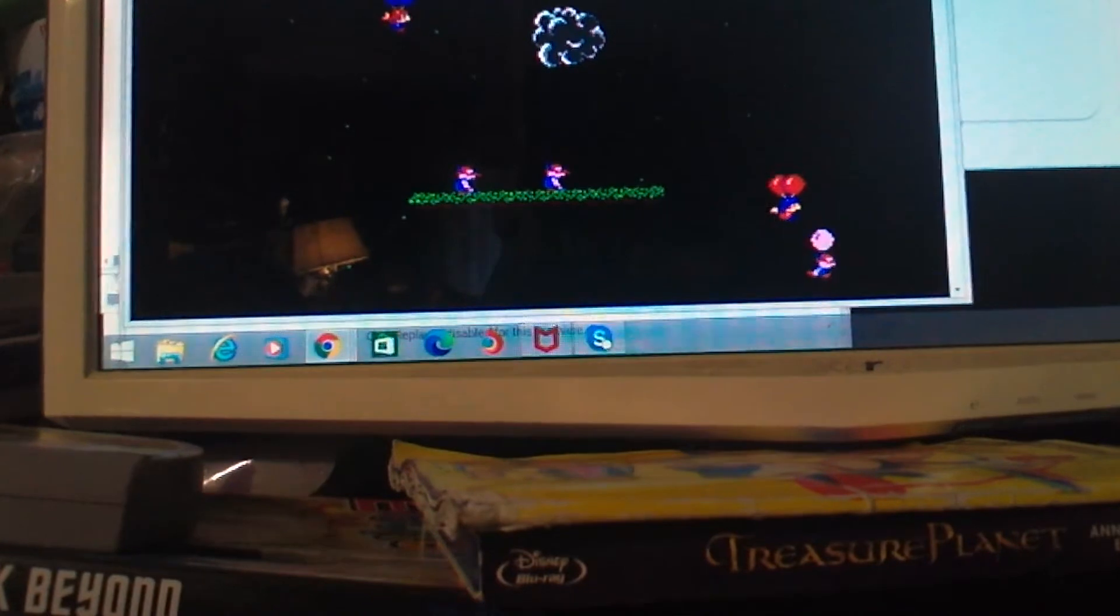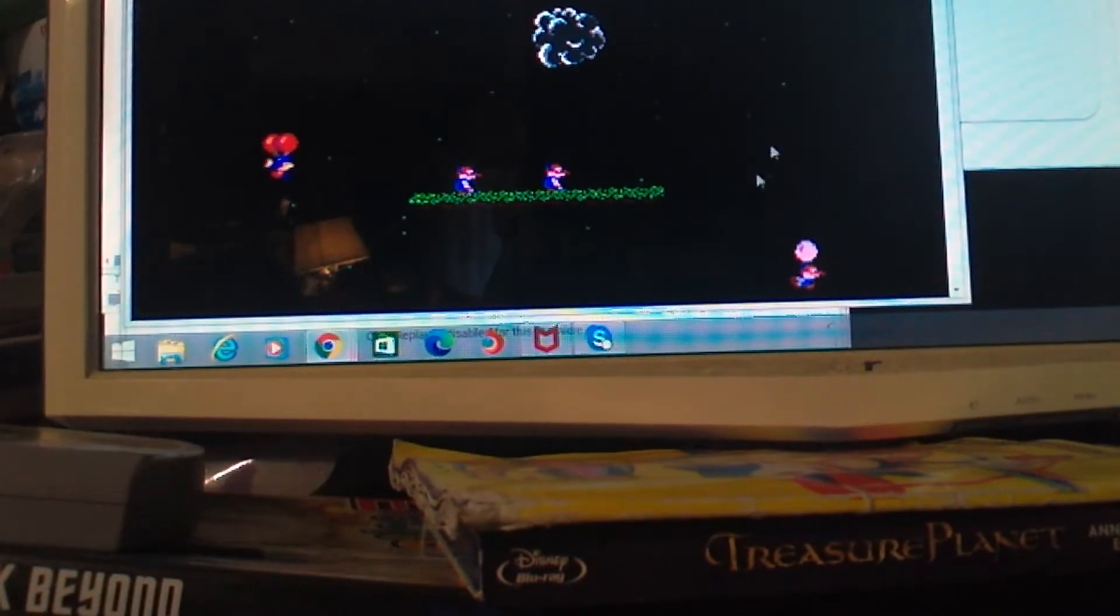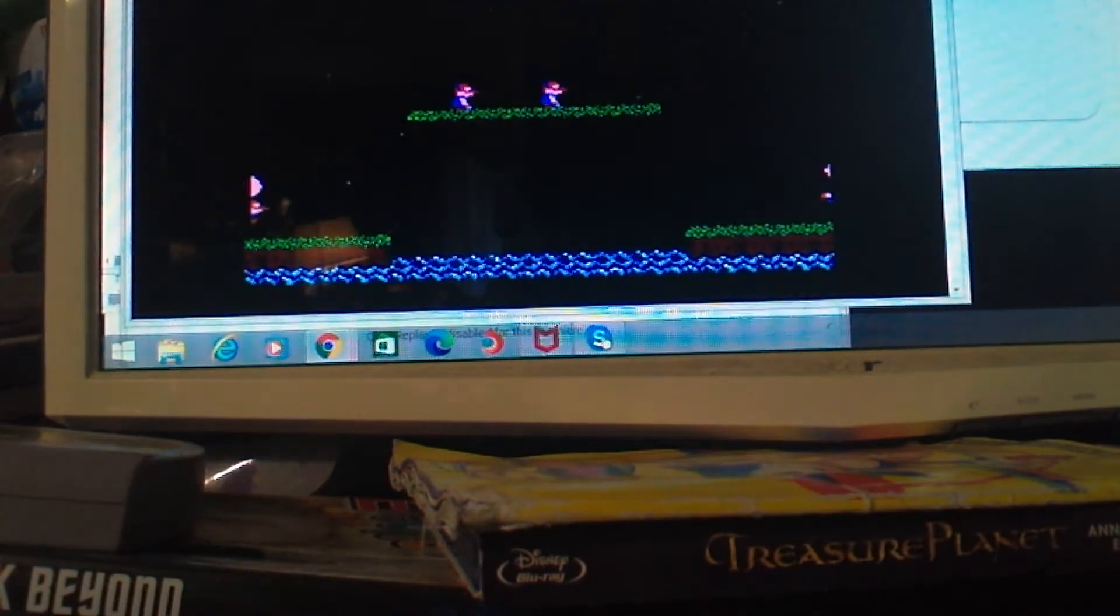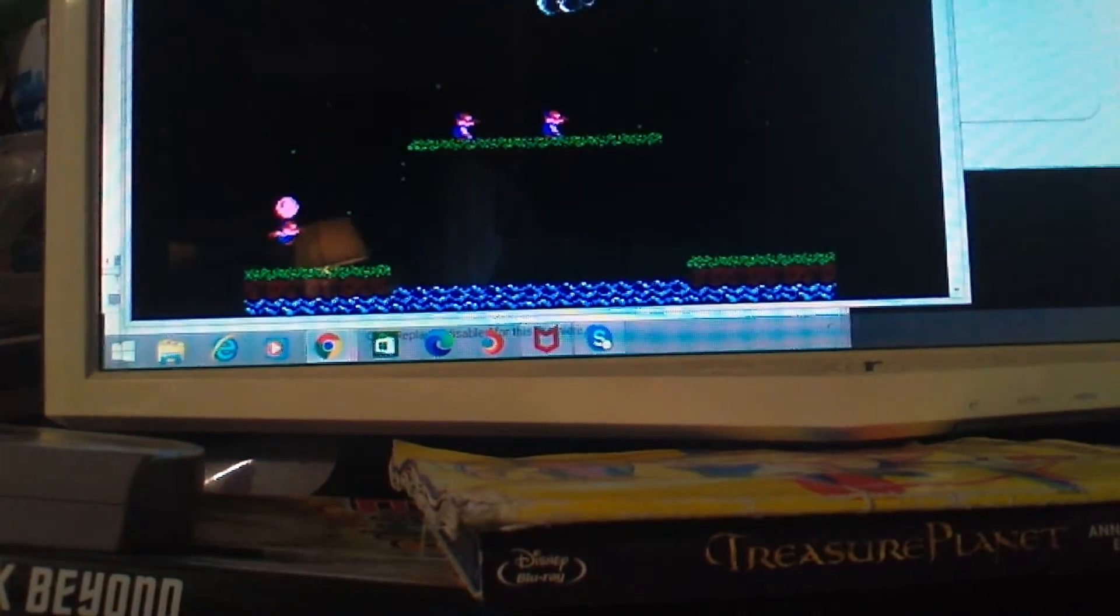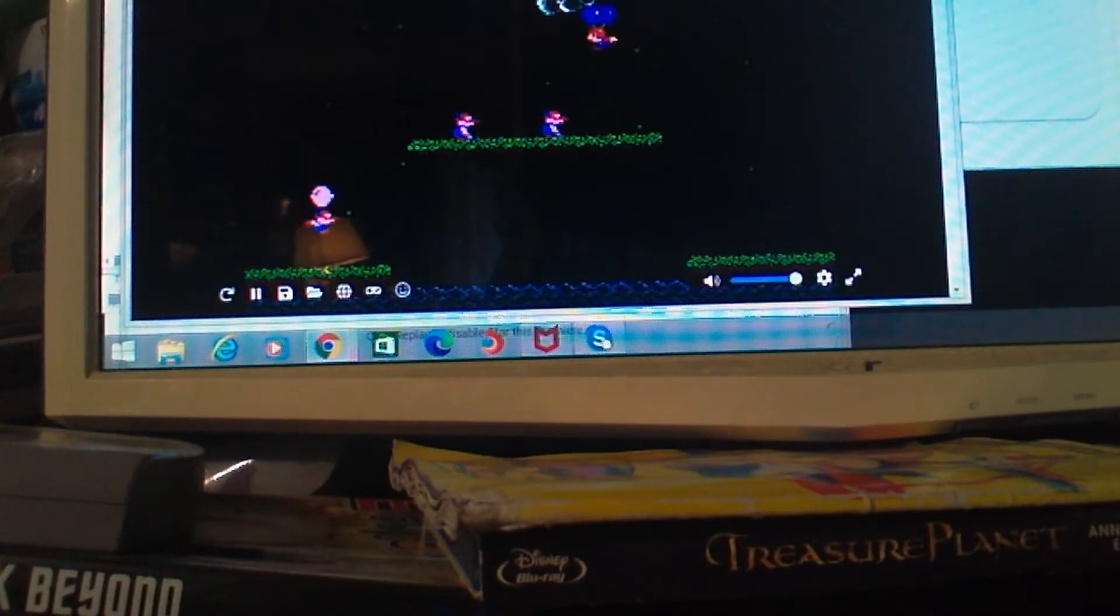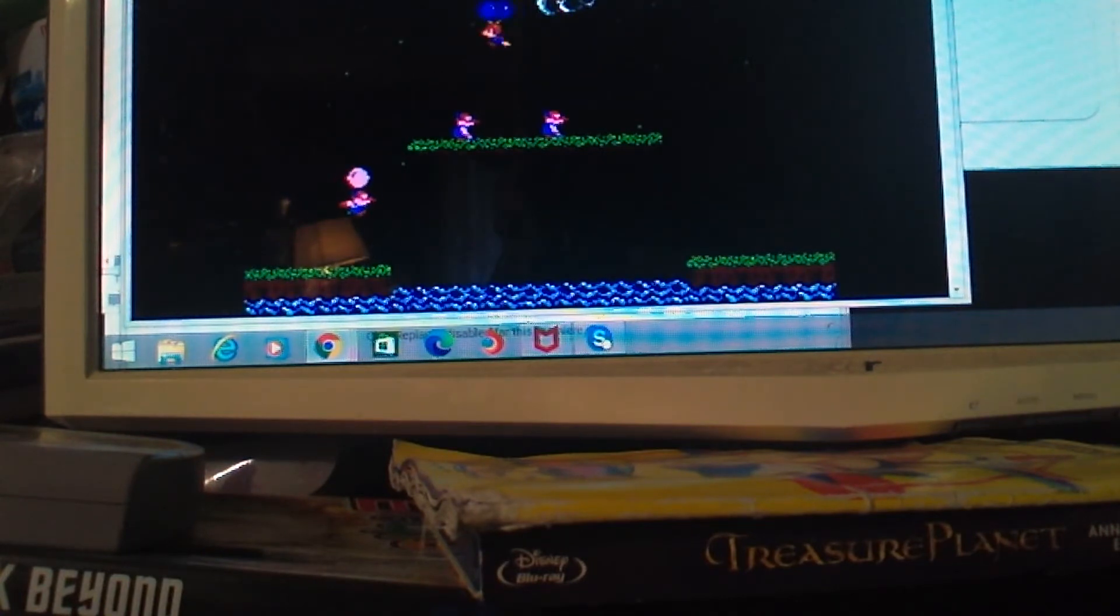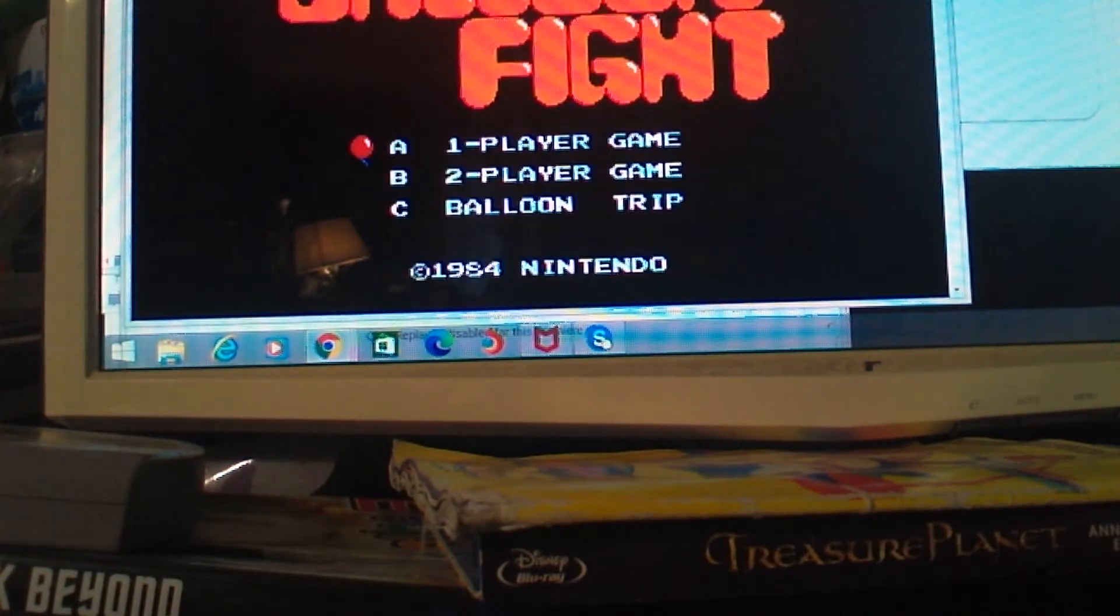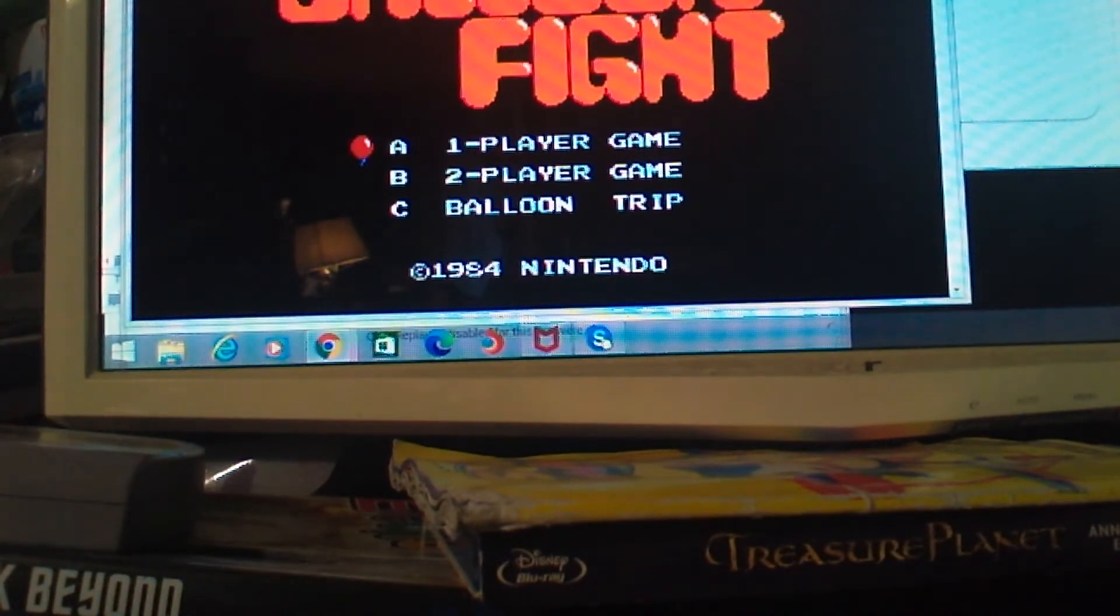Alright then, we're going to play a good time video game from the 1980s. Balloon Fight. This one I really like. From 1984.